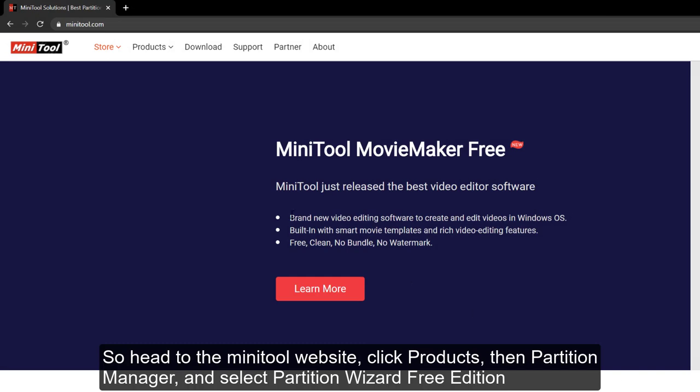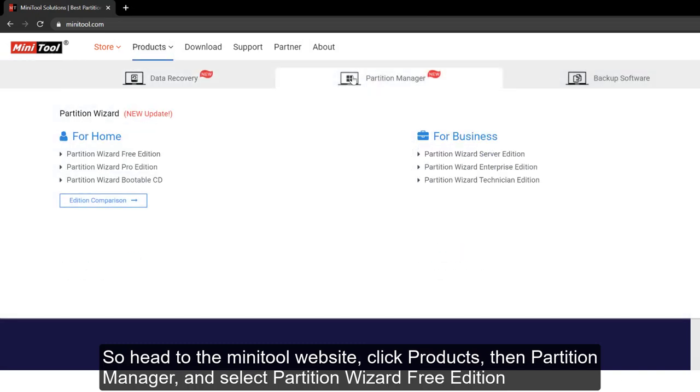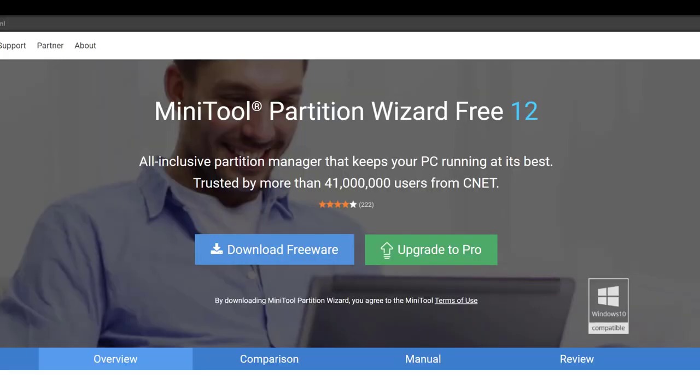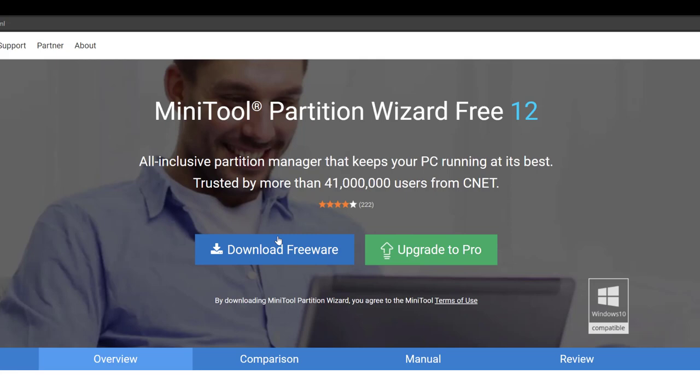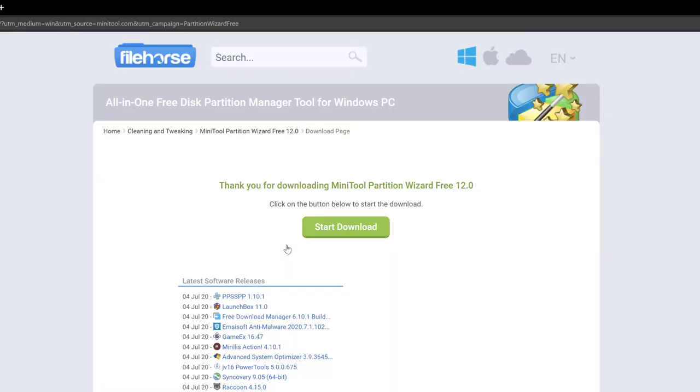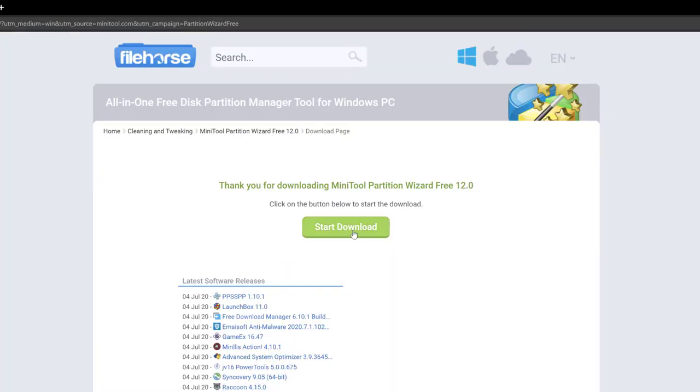So head to the MiniTool website, click products, then partition manager, and select Partition Wizard Free Edition. Then click download freeware and press that start download button.